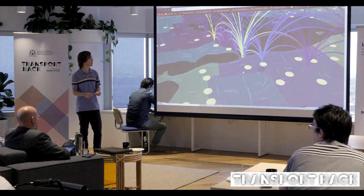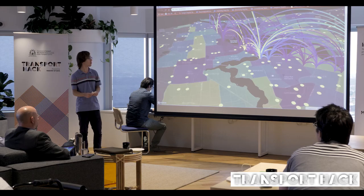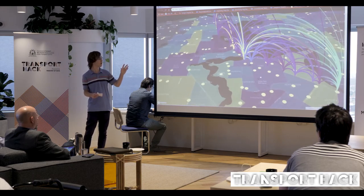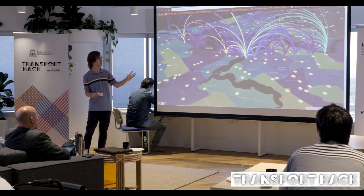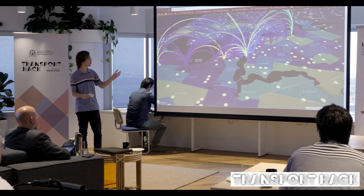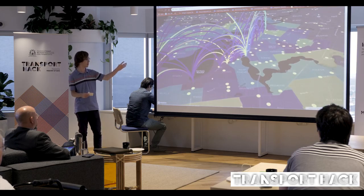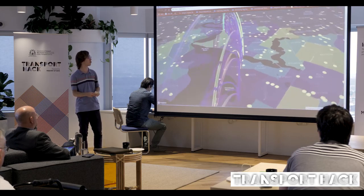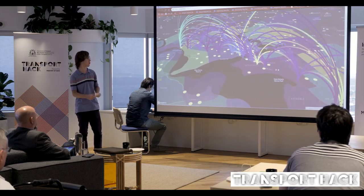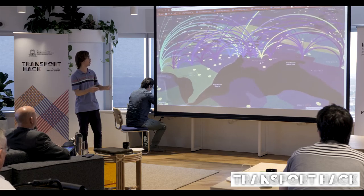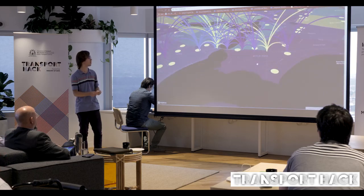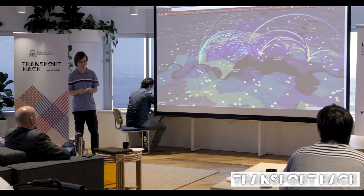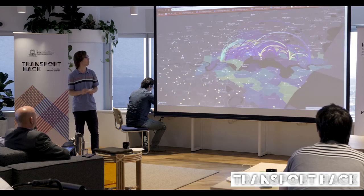Here we have a diagram of the Perth CVD. This is a relatively simple one displaying movement between bus stations along the Cannington route. The size of the arc represents the length of the distance. This is just using smart rider information.